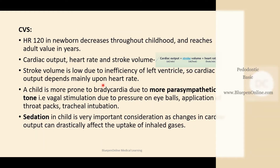When it comes to the cardiovascular system, heart rate is around 120 in case of a newborn, and as age increases, the heart rate decreases throughout childhood reaching adult values. There is a relationship between cardiac output, heart rate, and stroke volume, given by the equation: cardiac output = stroke volume × heart rate. Stroke volume is low due to the inefficiency of the left ventricle, so cardiac output depends mainly on heart rate. A child is more prone to bradycardia due to greater parasympathetic tone — vagal stimulation due to pressure on eyeballs, application of throat packs, and tracheal intubation. This is applicable in sedation of a child because changes in cardiac output can drastically affect the uptake of inhaled gases.